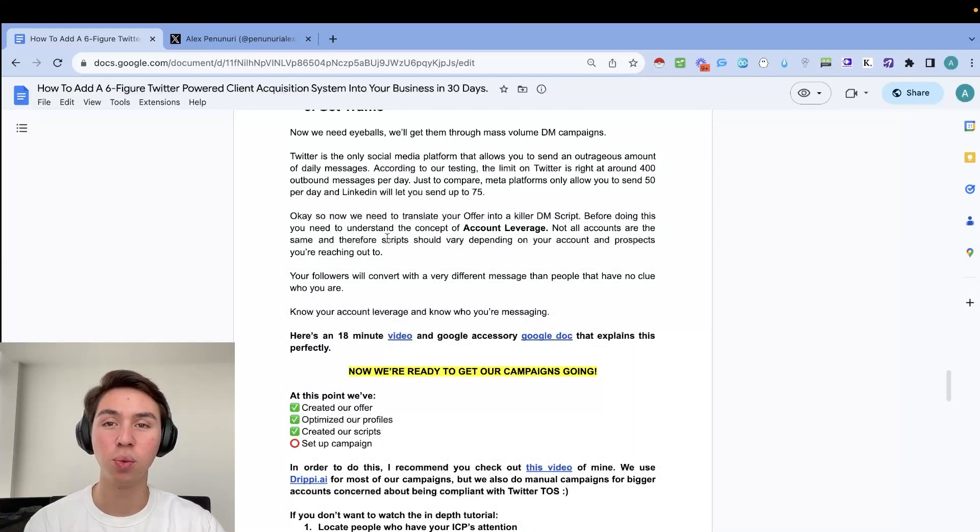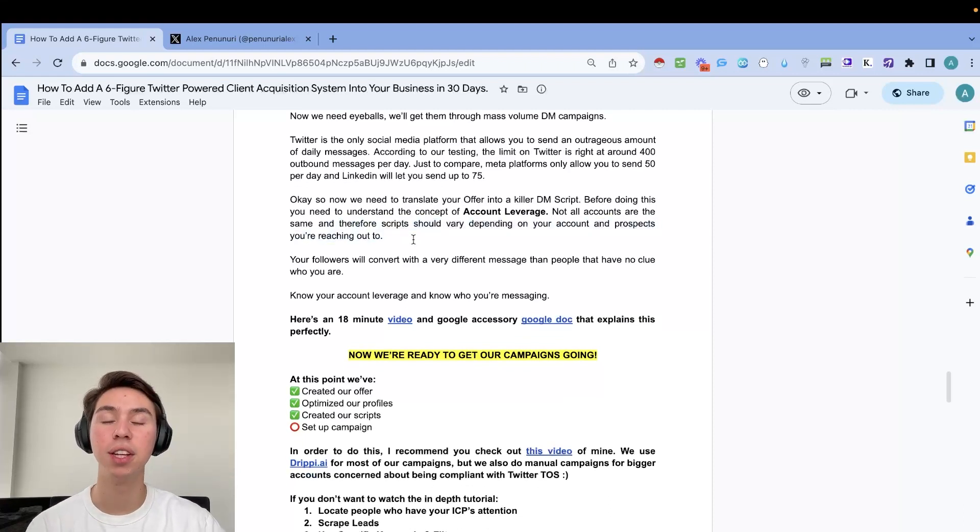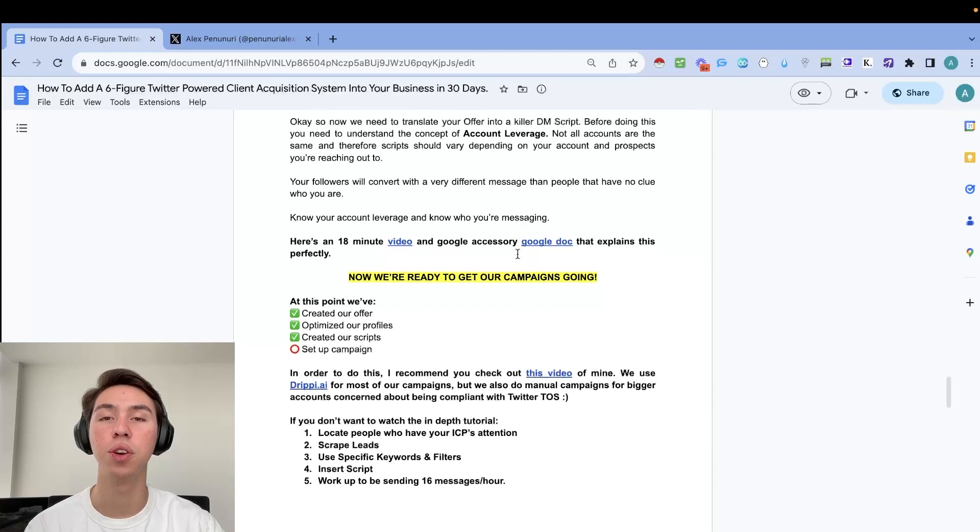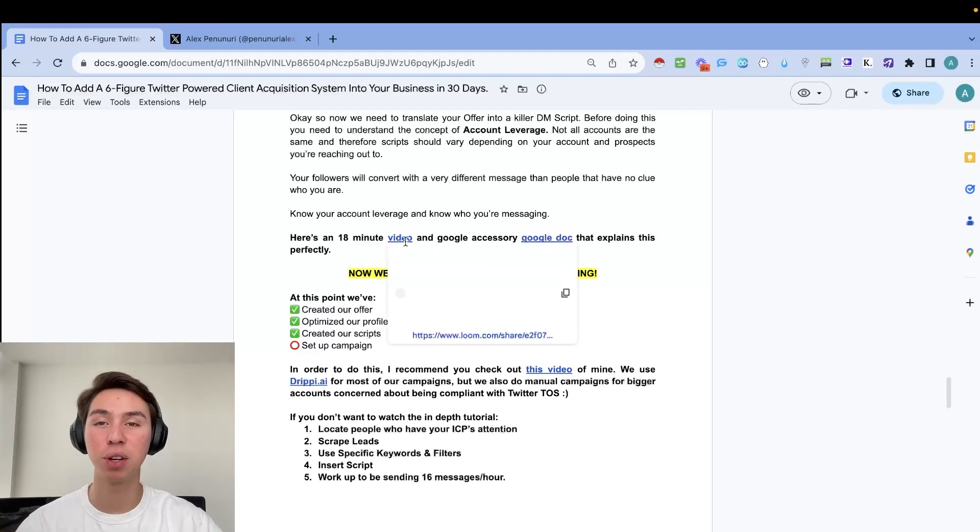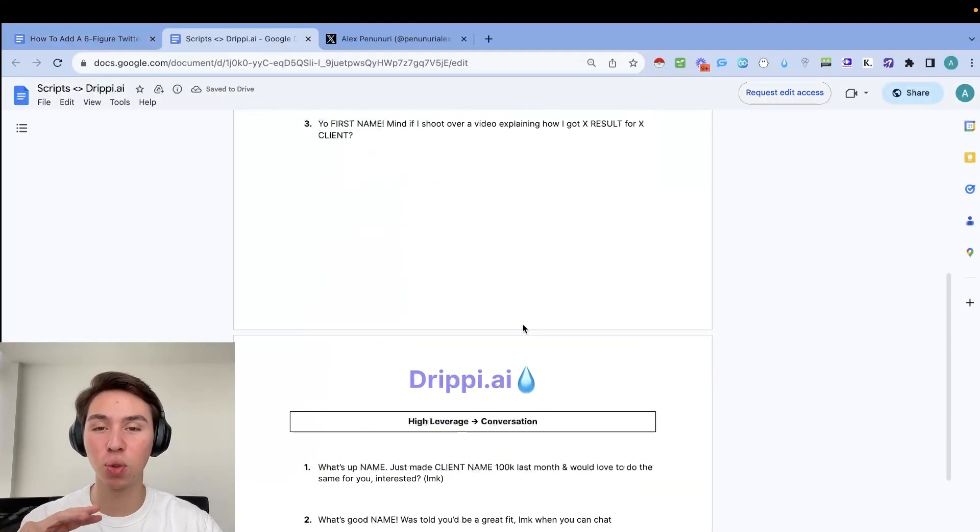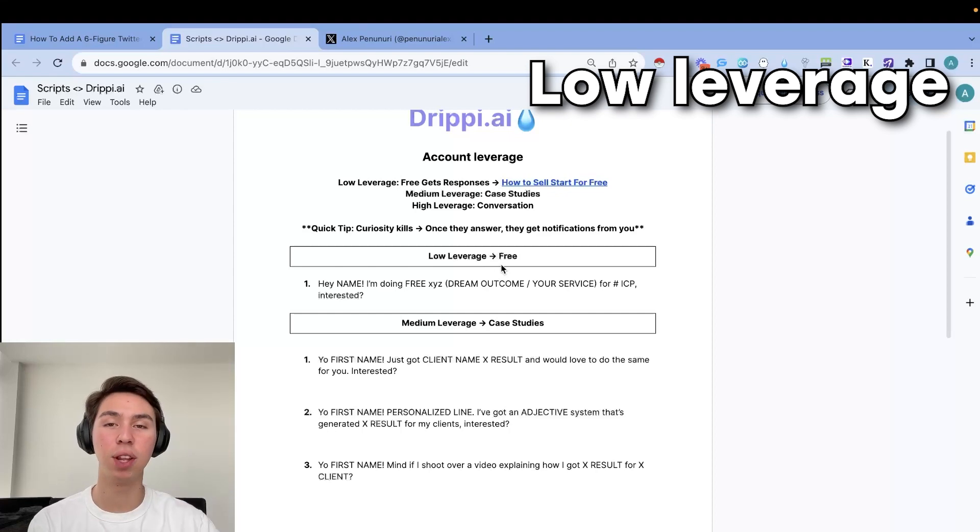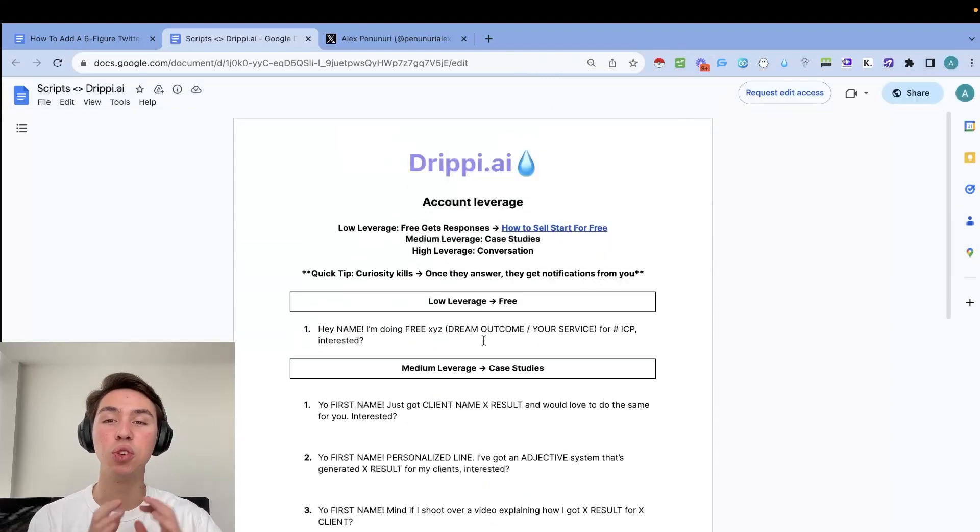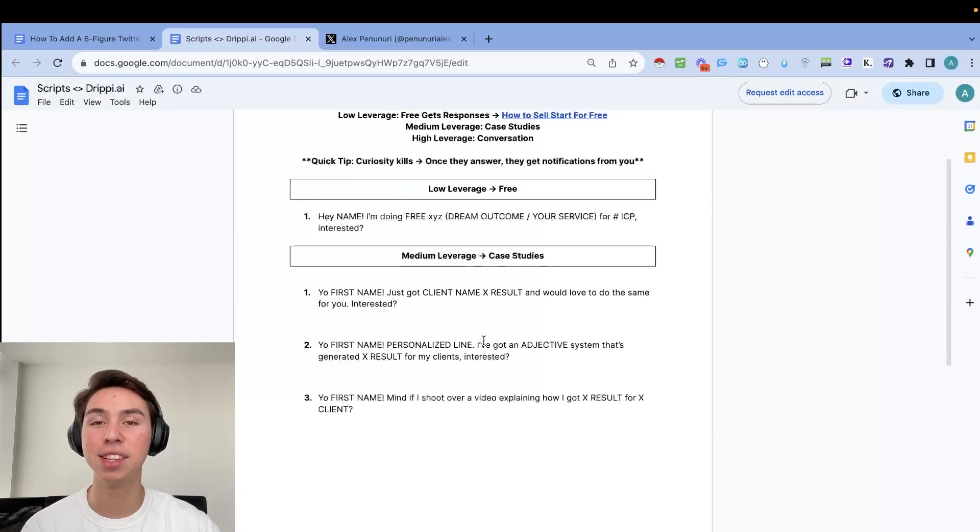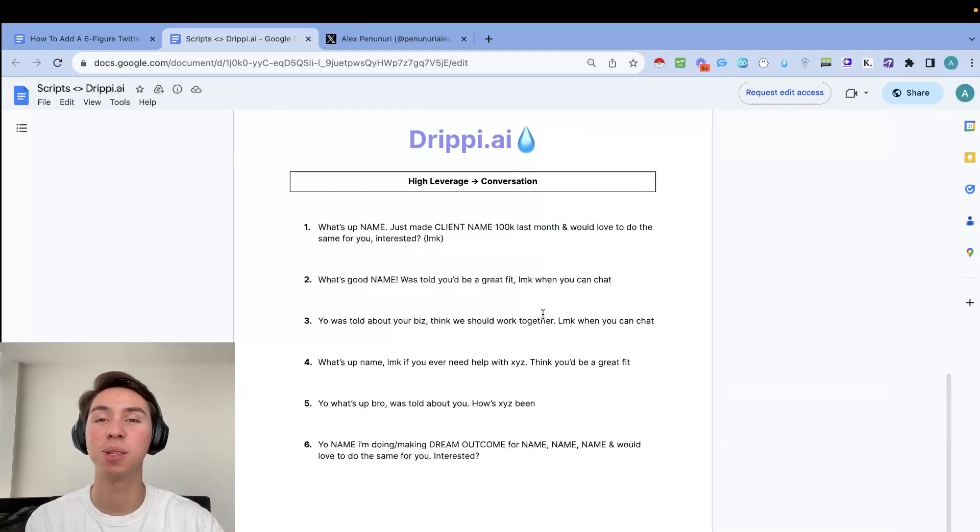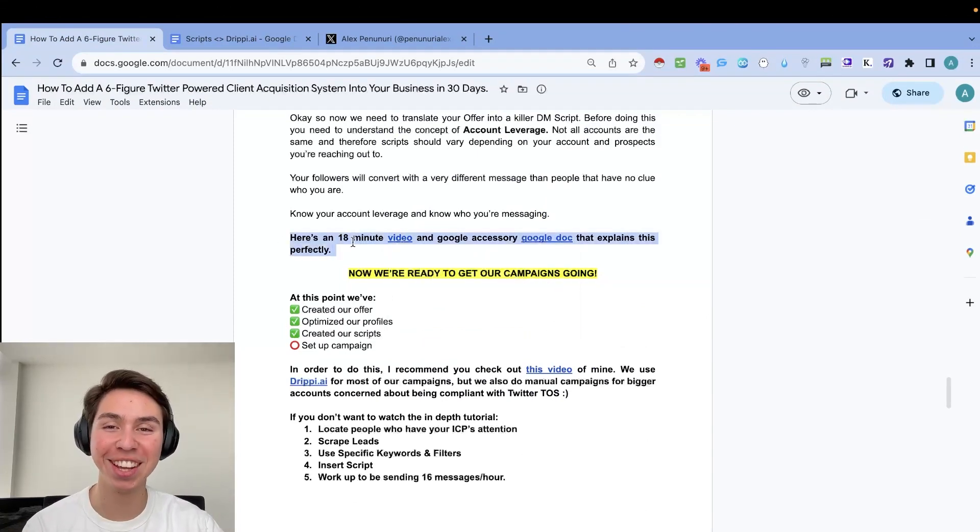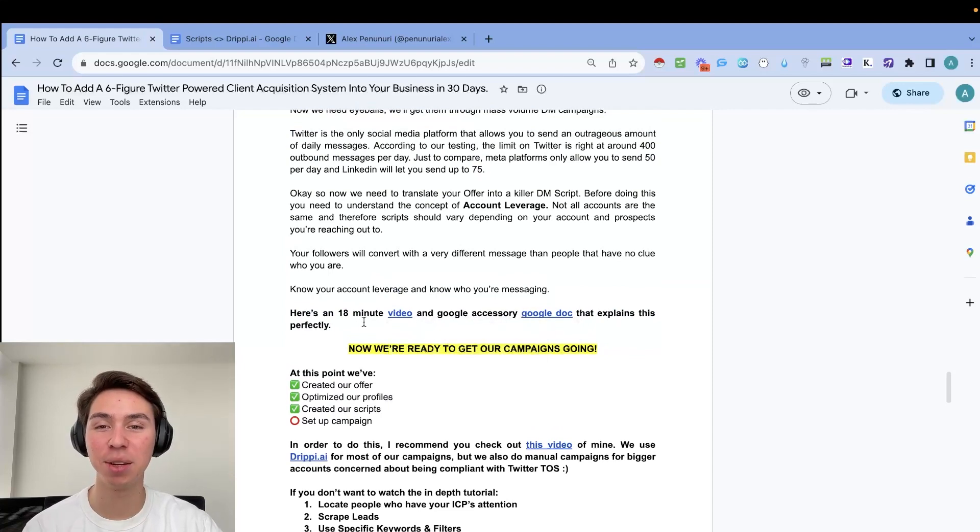So now we need to translate our offer into a killer DM script. Before we do this, we need to understand the concept of account leverage. So not all accounts are the same. And therefore your scripts should vary depending on your accounts and the prospects that you're actually reaching out to. So your followers will convert with a very different message than people that have no clue who you are. So you need to know your account leverage and know who you're actually messaging. So I made an 18 minute video and an accessory Google doc that explains this concept perfectly, but I'll give you a quick rundown. So basically there are three different tiers that I have identified in terms of account leverage on Twitter. So number one, you have low leverage, then we have medium leverage, and then we have high leverage.